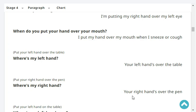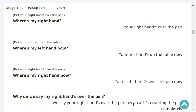Over the book. Where's my right hand? Your right hand's over the pen. Over the pen. Very good.